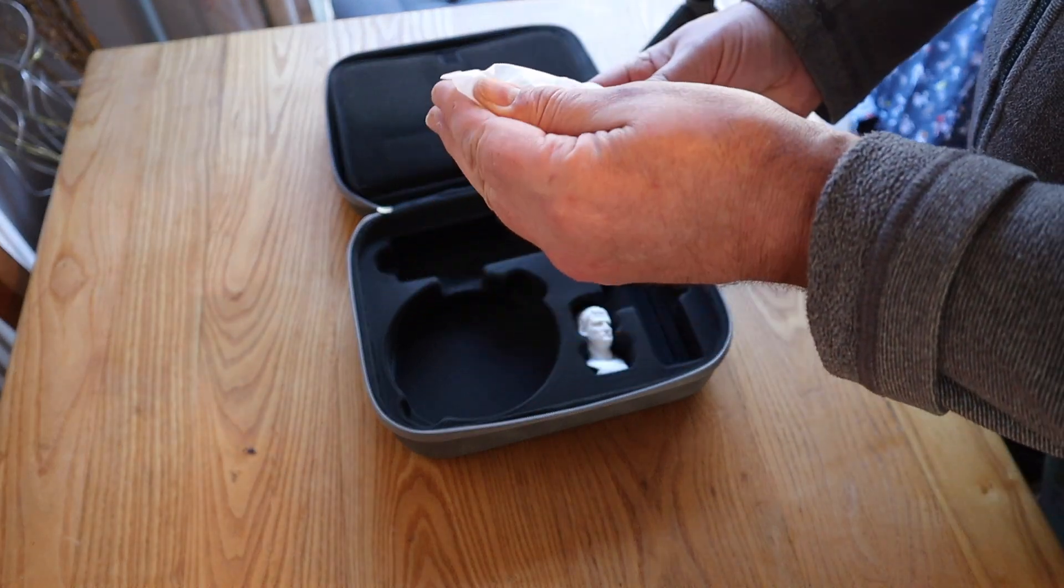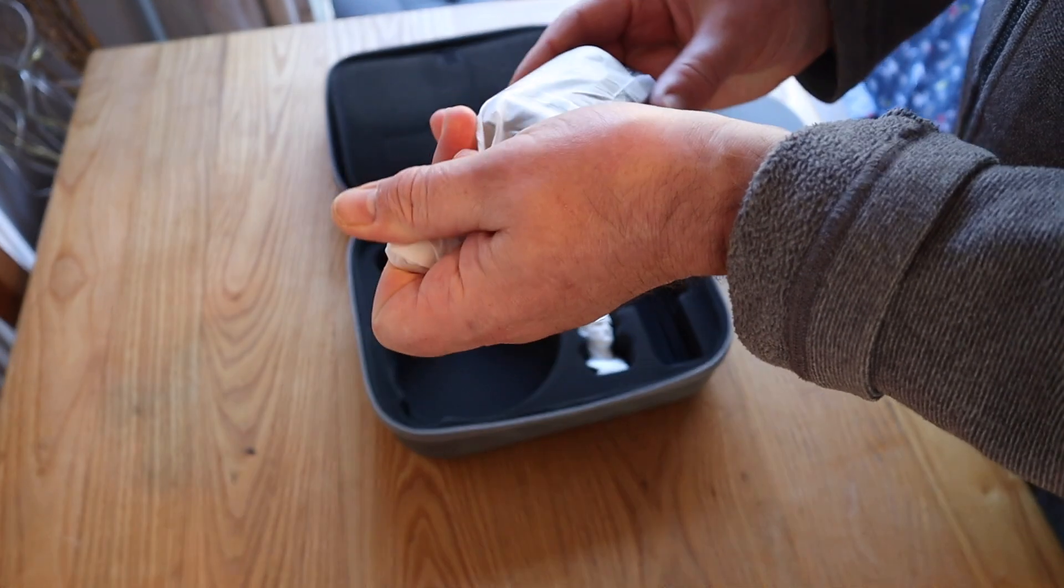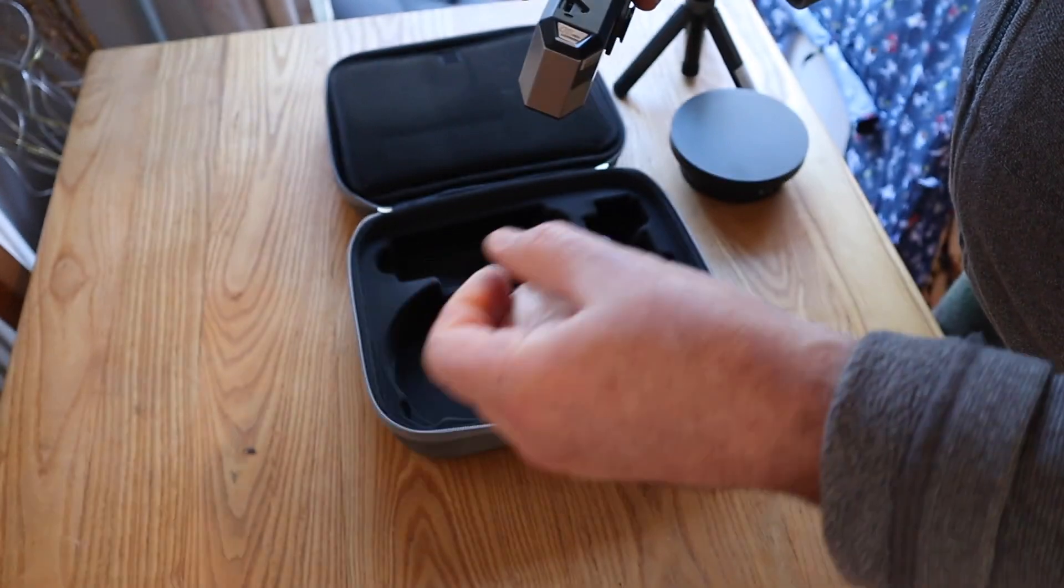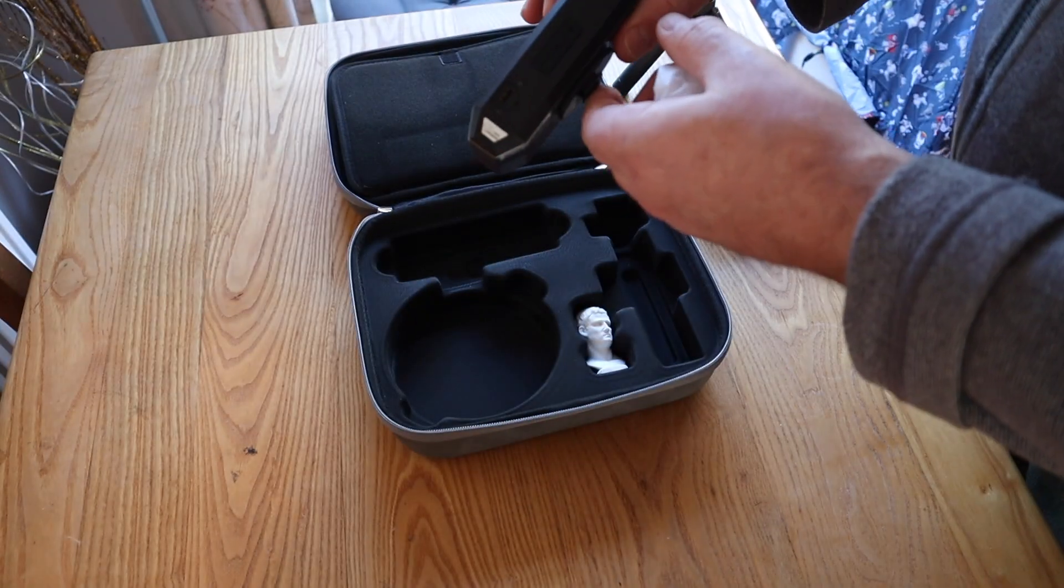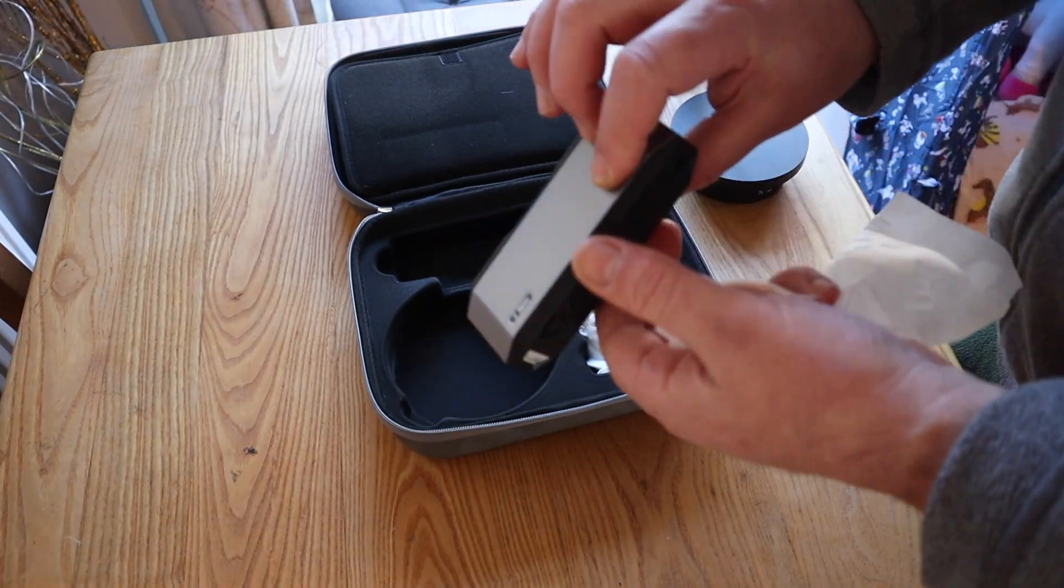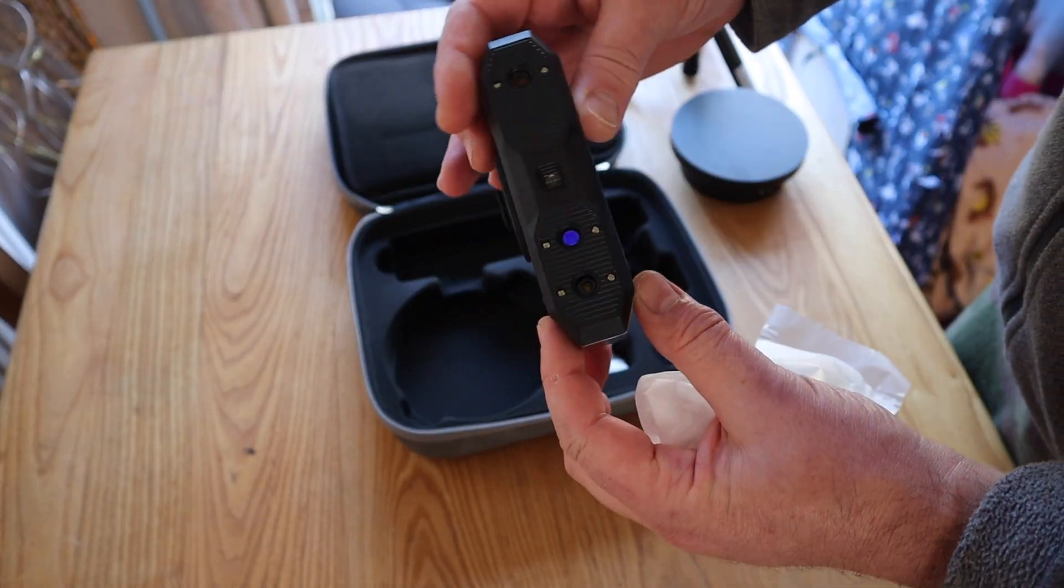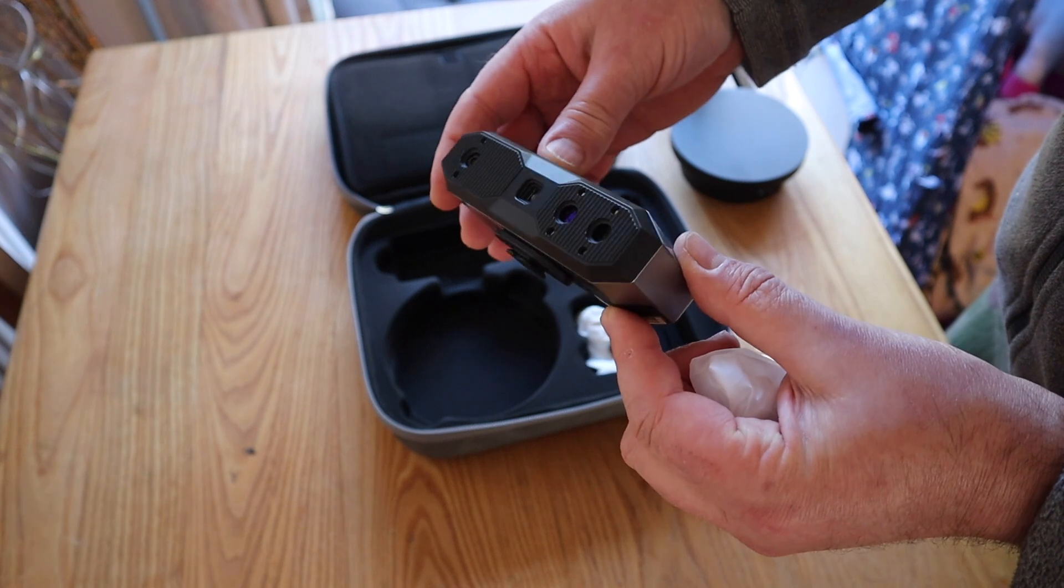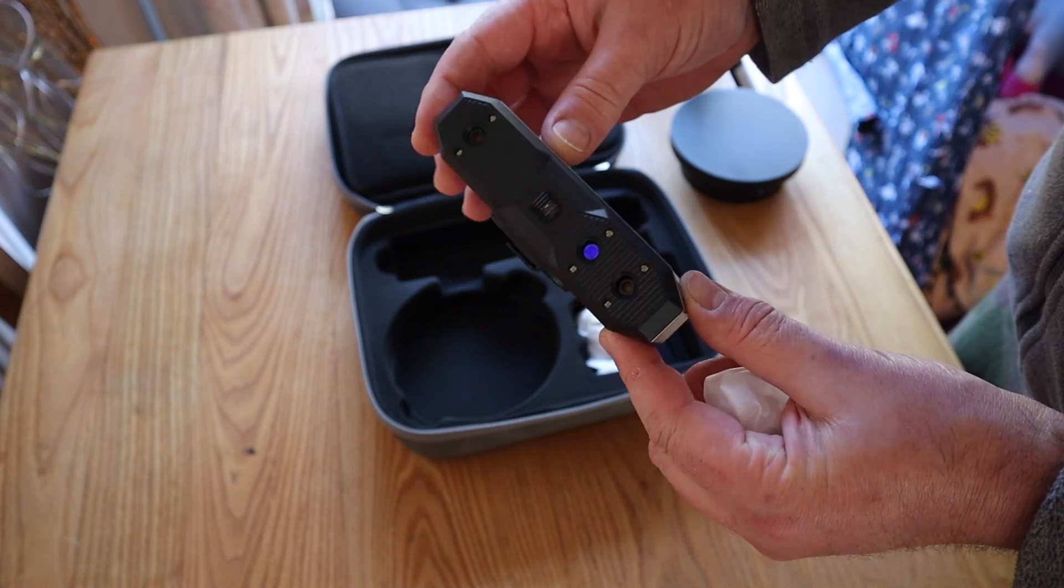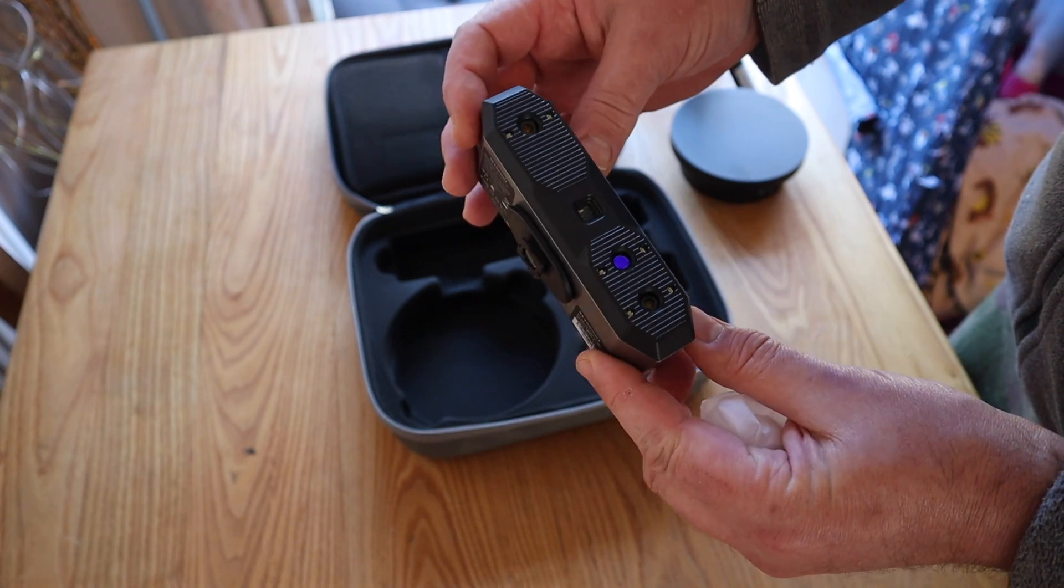And this is the scanner itself. Just got a nice feel of quality about it. Well made, feels solid, looks very smart.